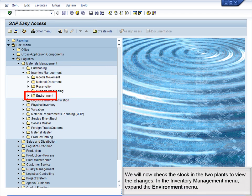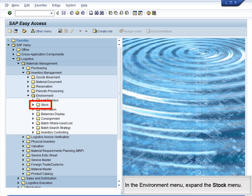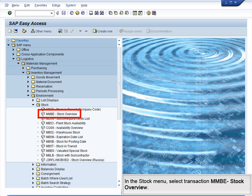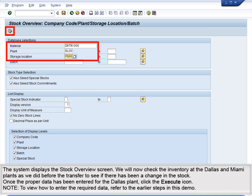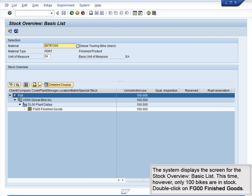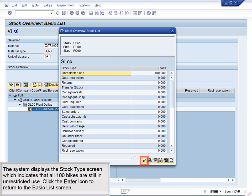We will now check the stock in the two plants to view the changes. In the Inventory Management menu, expand the Environment menu, then expand the Stock menu, and select Transaction MMBE Stock Overview. The system displays the Stock Overview screen. We will check the inventory at the Dallas and Miami plants as we did before the transfer. Once the proper data has been entered for the Dallas plant, click the Execute icon. Refer to the earlier steps in this demo for how to enter the required data. The system displays the Stock Overview Basic List screen. This time, however, only 100 bikes are in stock. Double-click on FG00 Finished Goods. The system displays the Stock Type screen, which indicates that all 100 bikes are still in unrestricted use.